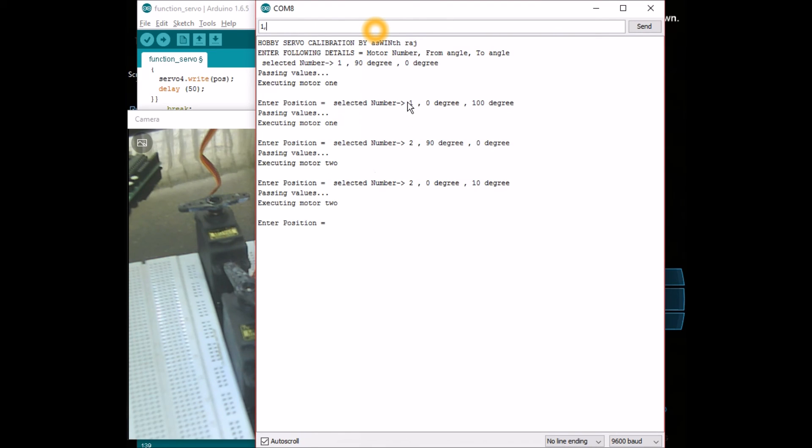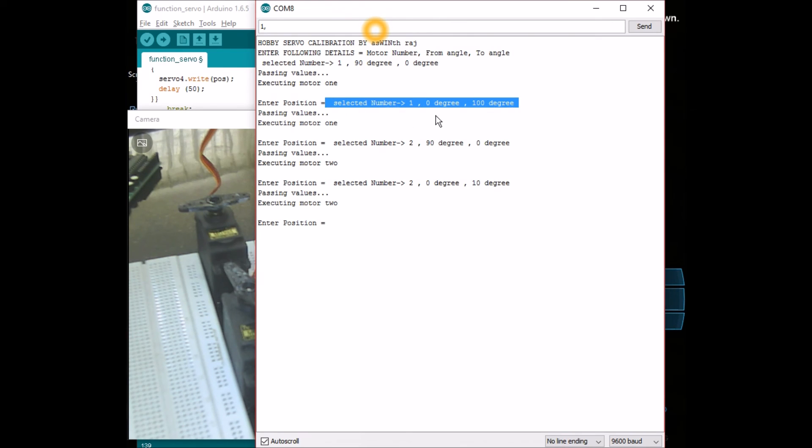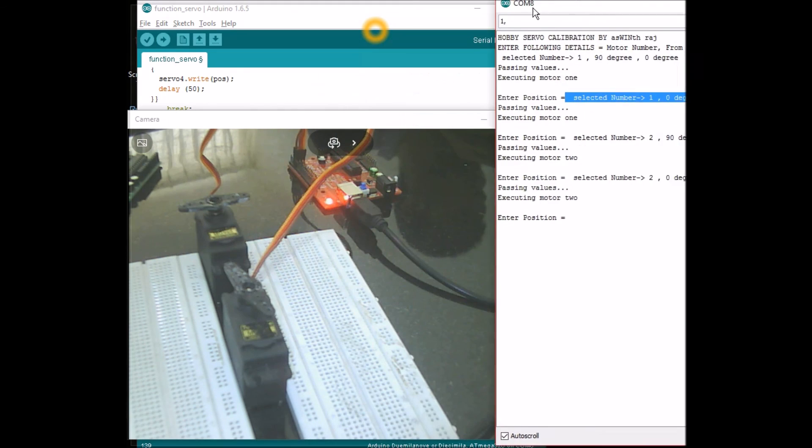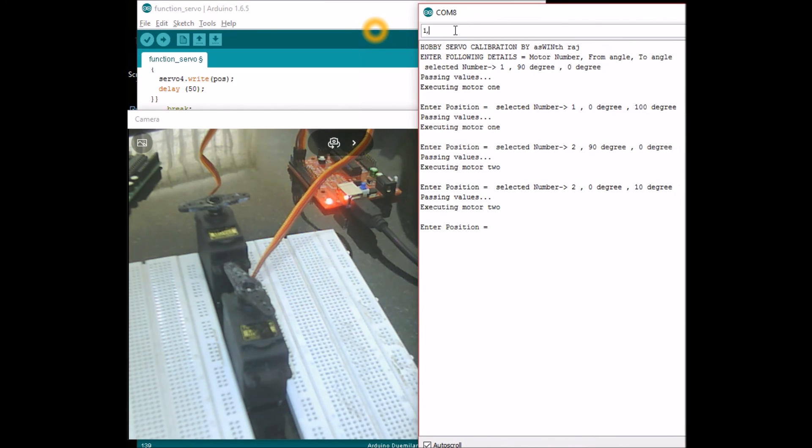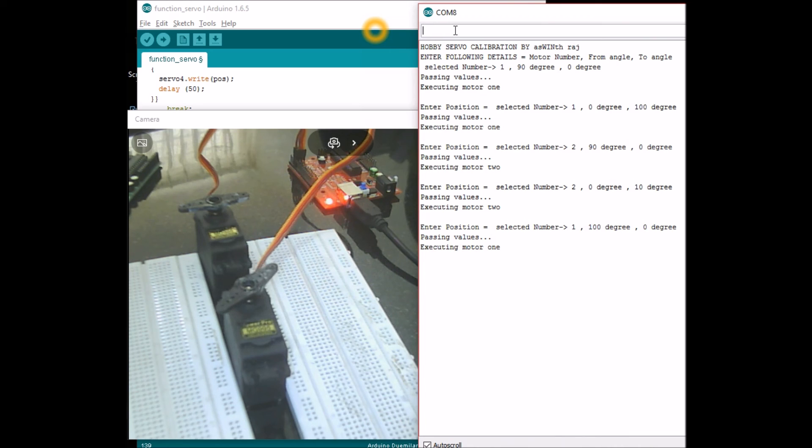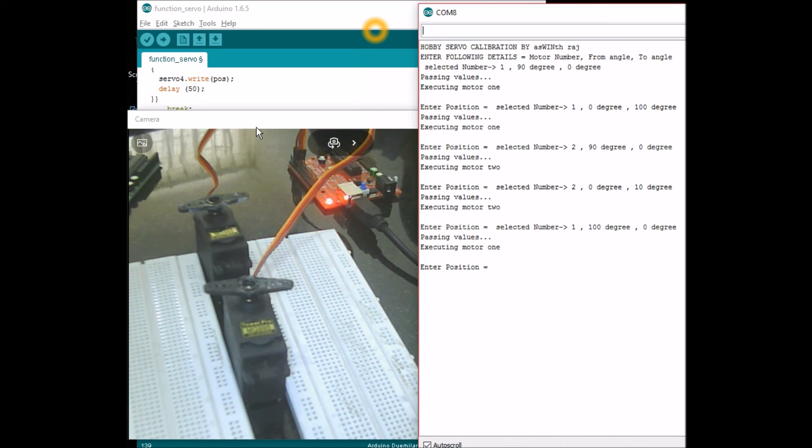This is the place where I have executed servo motor 1 for the last time and it has been asked to stop at the place of 100 degrees. So now I can ask it to come back to 0 degrees from 100 degrees. See, it is rotating from 100 degrees to 0 degrees.